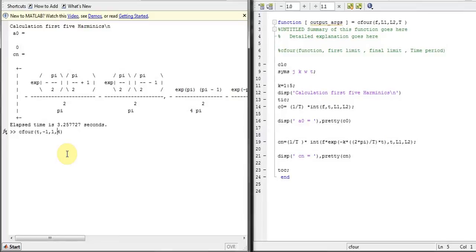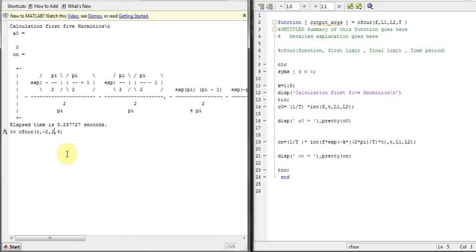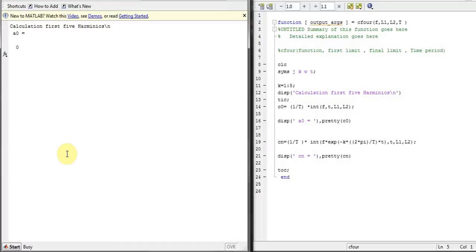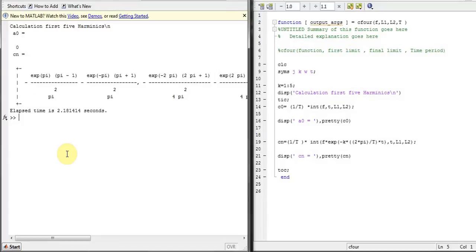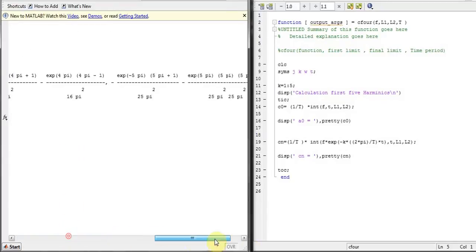You can also change the period, or maybe from negative two to two, and here are my coefficients for the first five harmonics.